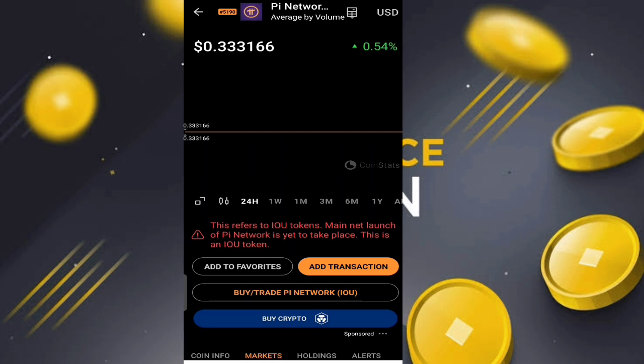They have already set up options for everything you need — when Pi Network launches on the mainnet, you will be able to buy, trade, and do transactions, and everything will be done through CoinStats. So that is my point: many exchanges have already updated the price of Pi coin before the mainnet launch.